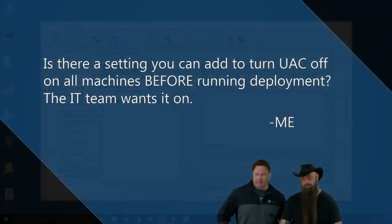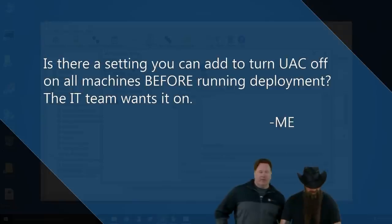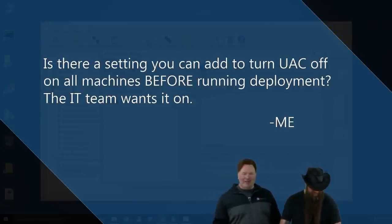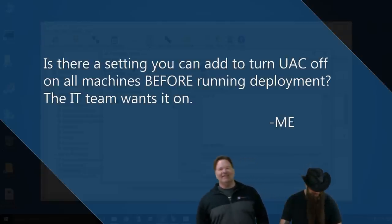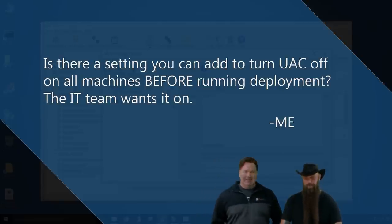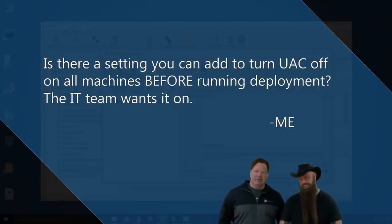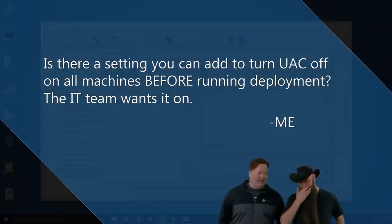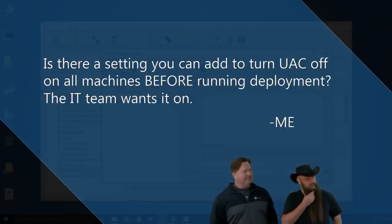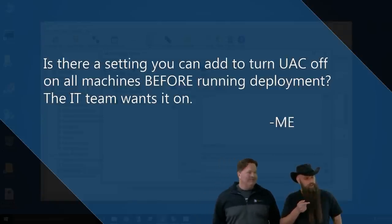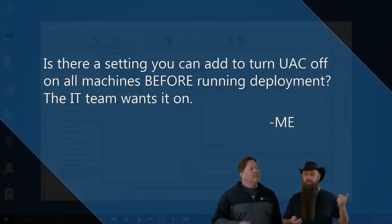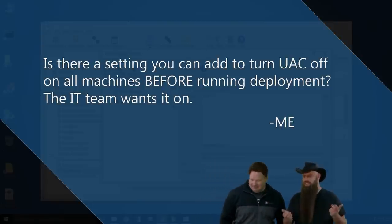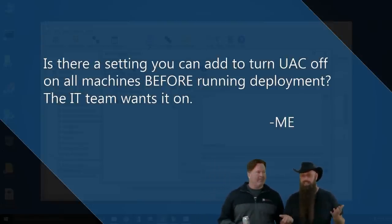Dear Shane and Lex, is there a setting you can add to turn UAC off on all machines before running deployment? The IT team wants it on. Me. Okay, so you're asking us to help you circumvent your IT team? Good question. This is Kelly. This is Kelly's question? Yeah. All right. Oh, so you harmed me. I thought that was supposed to be like clouded in, okay. All right. So, first of all, we're going to take away all of Kelly's abilities. Chris, is there, do you know if a PowerShell commandlet to do that? Commandment 1, there's a couple of ways to do it. You can go to the registry. I was going to say it's a registry. Honestly, I would do the registry. It's easiest. Yeah.